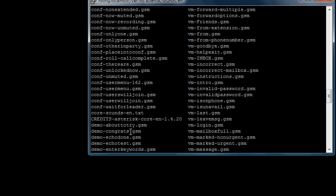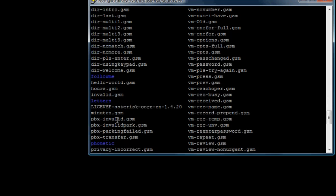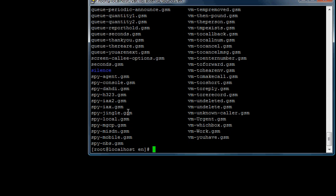You exclude the extension at the end of that GSM and just put the first part of the name, so you can type 'demo-congrats' and it'll play this audio file. So that's the whole idea. This is a quick video, just wanted to share that.